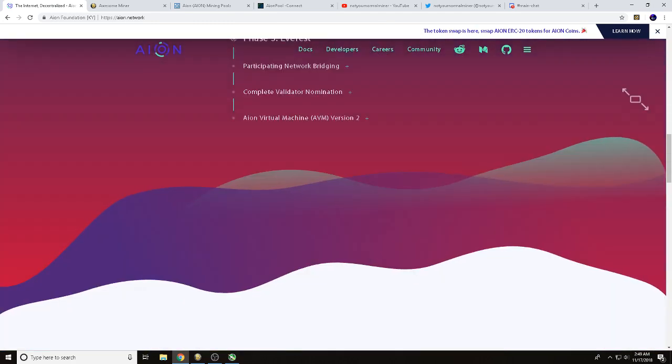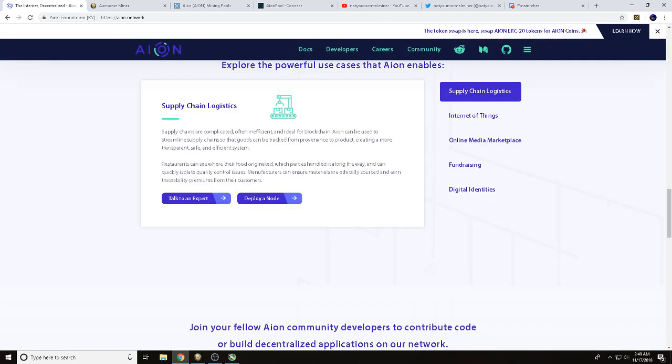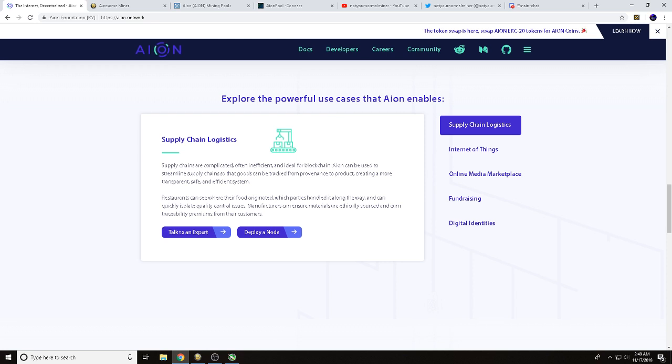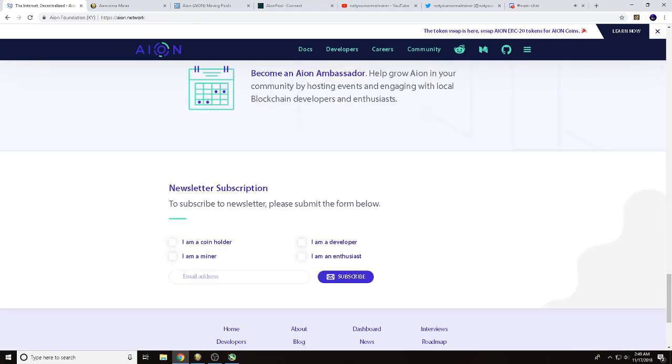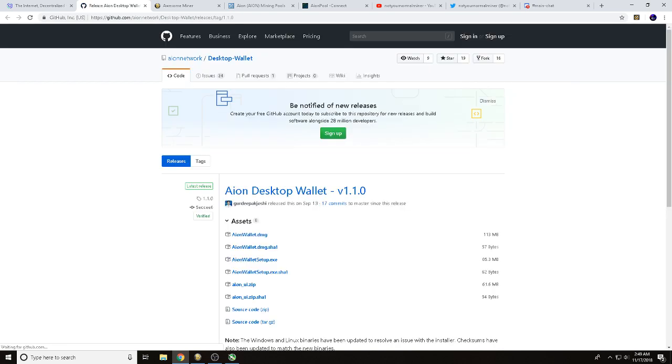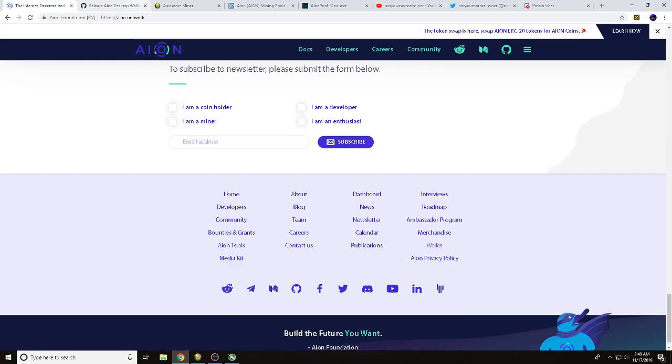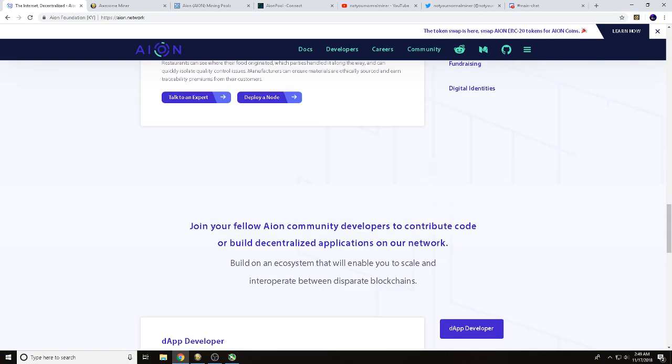to see that they had a roadmap right out of the gate. You'll also be able to come down and see some use cases for AION. Next thing you want to do is come down here and click